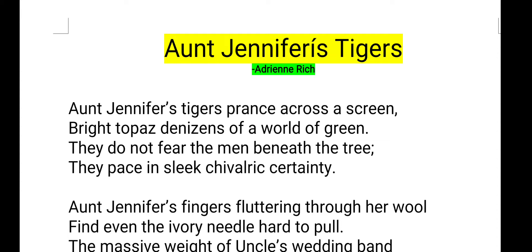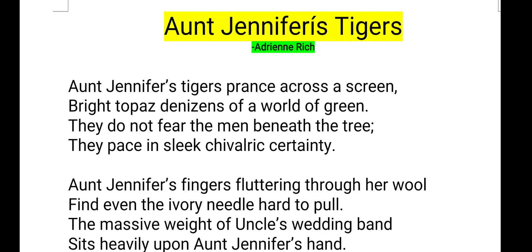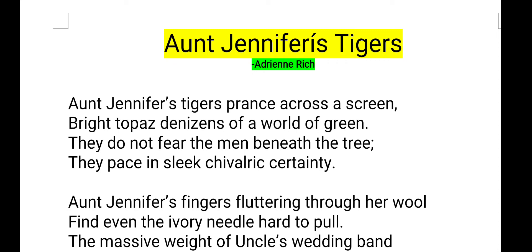This poem is about Aunt Jennifer, who creates a tiger. The tiger seems to be unafraid — a controversial idea compared to what she actually is. She seems to be afraid of her husband, and that is why she is creating a tiger which is not afraid of men. Let us see what Aunt Jennifer's tigers are, and how they are created through the words of Adrienne Rich.